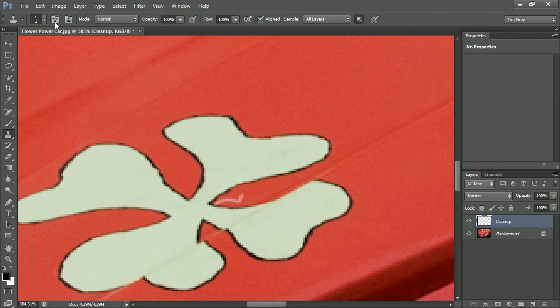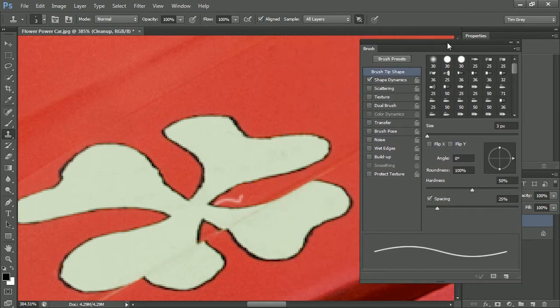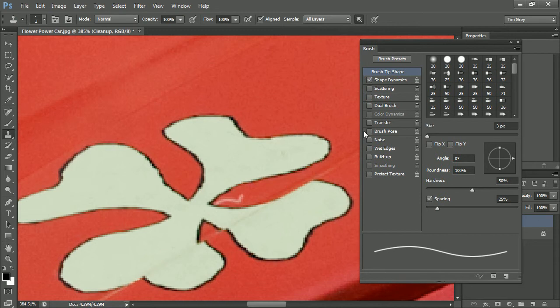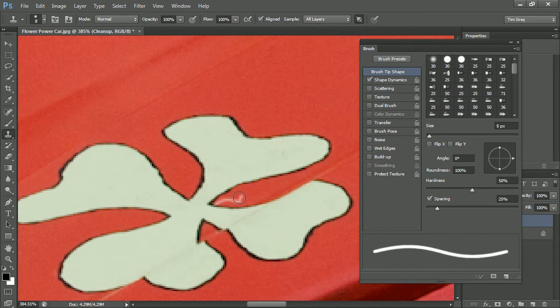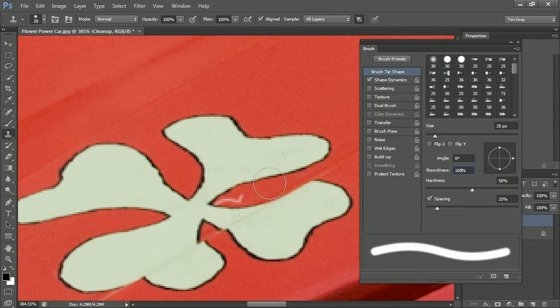I can then click the Brush Panel button on the Options bar for the clone stamp tool and adjust the shape of my brush. In particular, I want to adjust the roundness and the angle. I'll go ahead and increase the size of the brush, and then I'm going to reduce the roundness. I'll go ahead and just click my mouse inside the Roundness field,